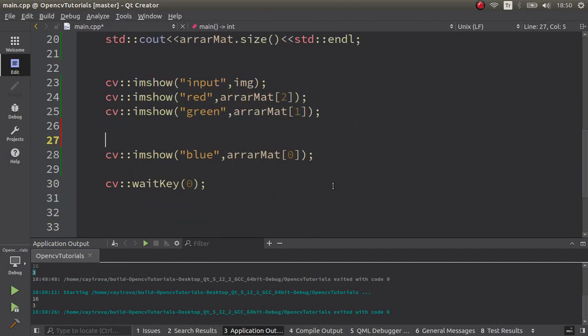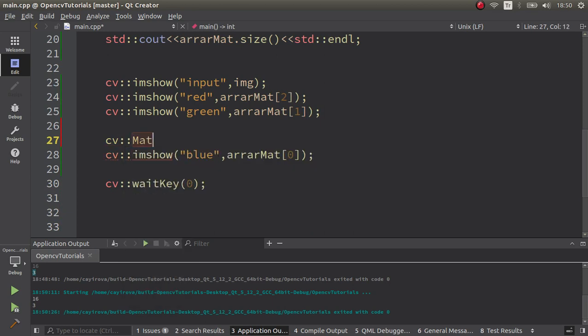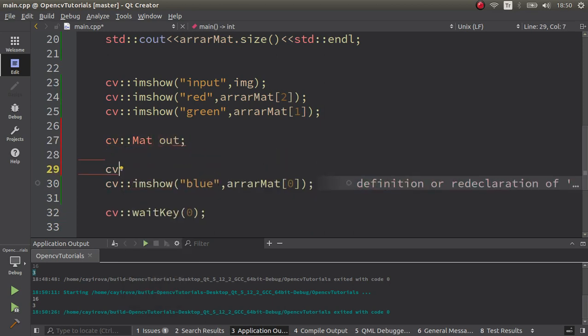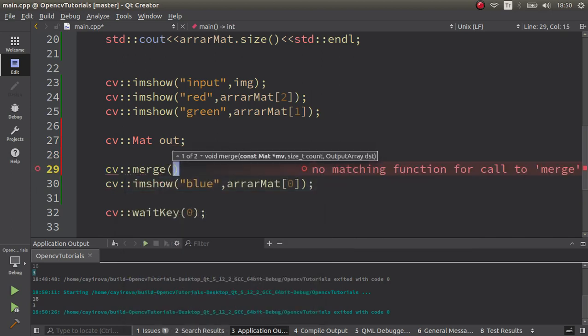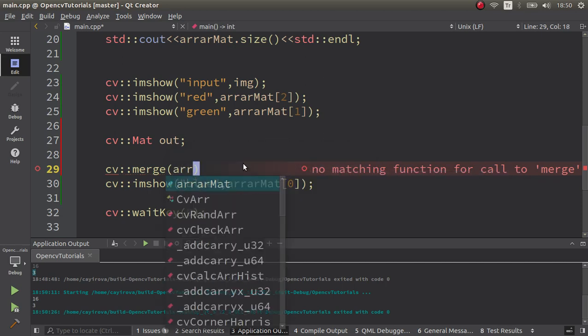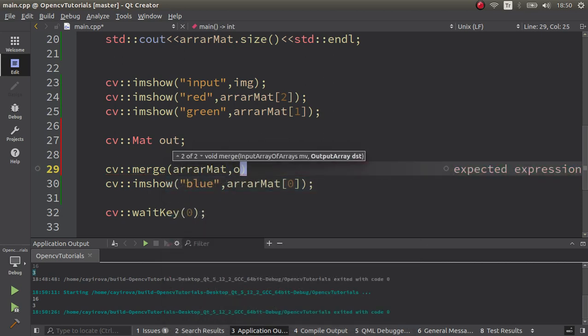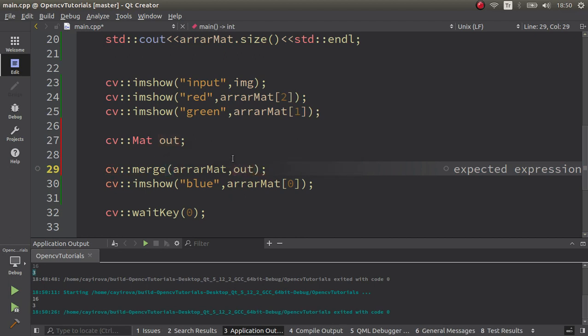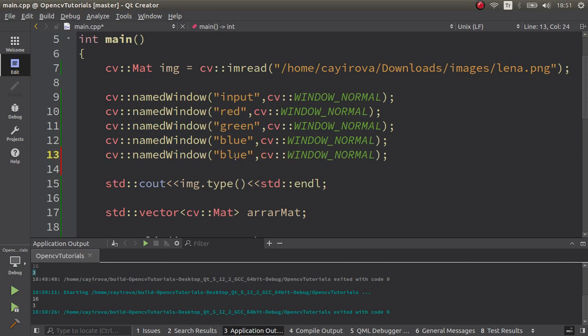After that, maybe we can go back to merge. Let's create a Mat which is output, and here we can call merge function. Oppositely, now we need to give the vector, which is arrayMat, and secondly we're going to give output. It's going to merge our vector elements inside this out Mat type. Let's also visualize it as output.